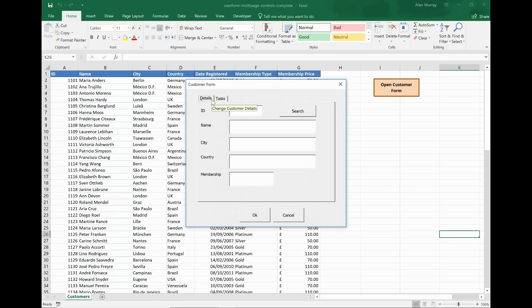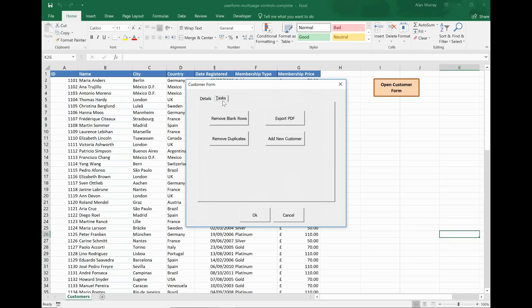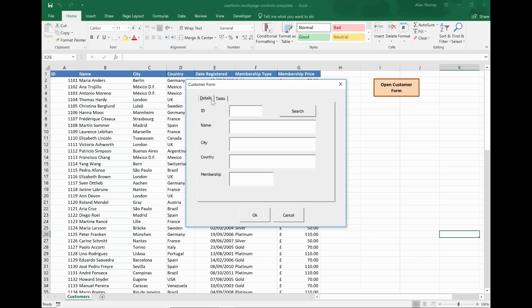Just logically grouping customer details that I can view and edit, and then also common tasks that I'm imagining people might perform on this list like removing duplicates and exporting PDFs. By using the multi-page control I can logically group them so that I don't clutter one user form with lots of stuff. And also make it easier for people to find these things.